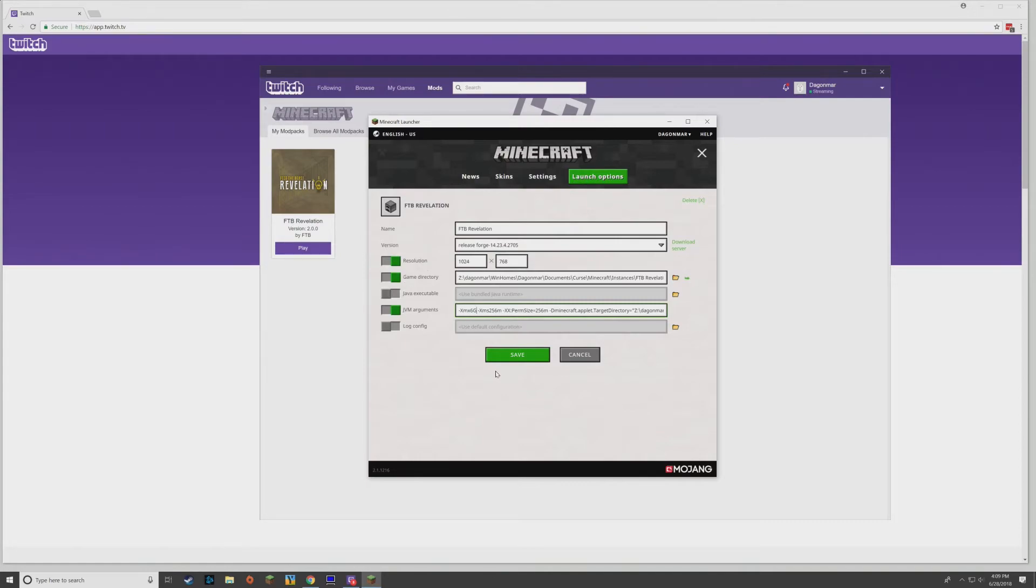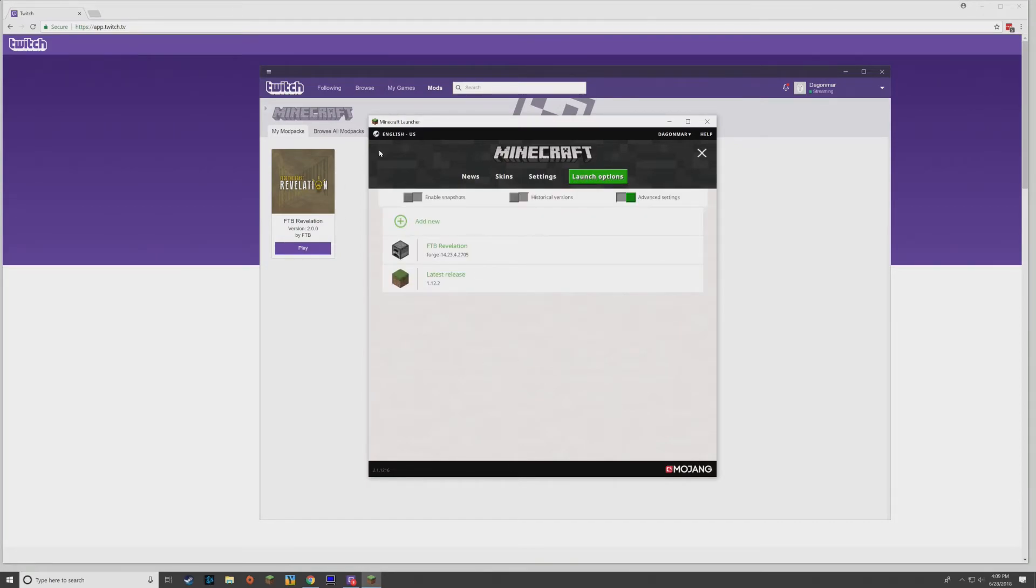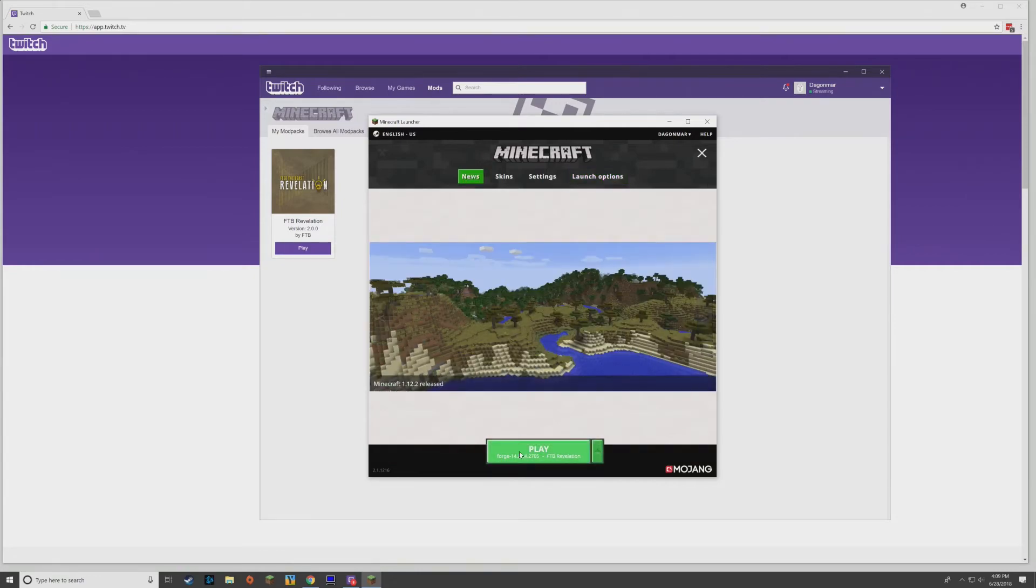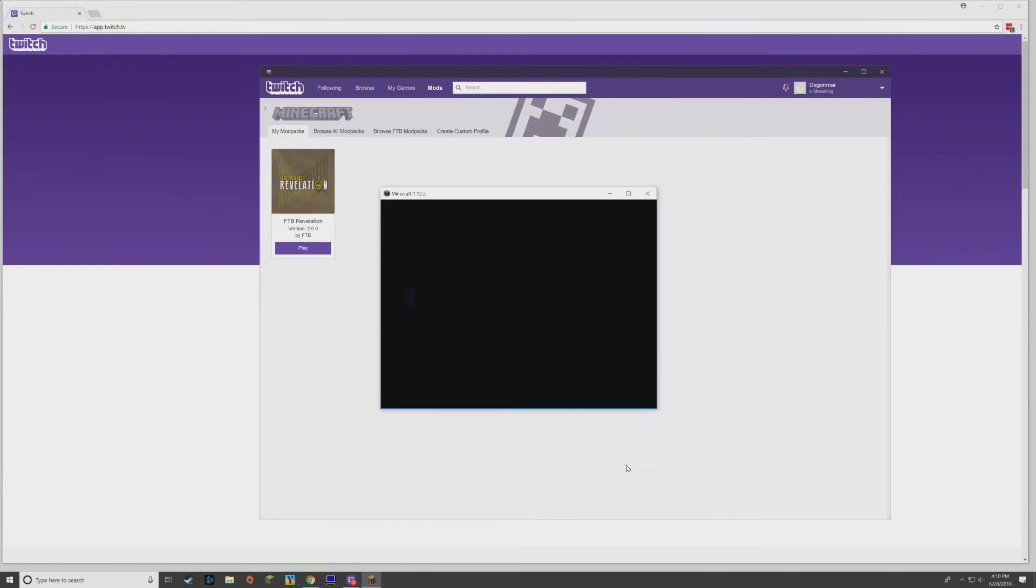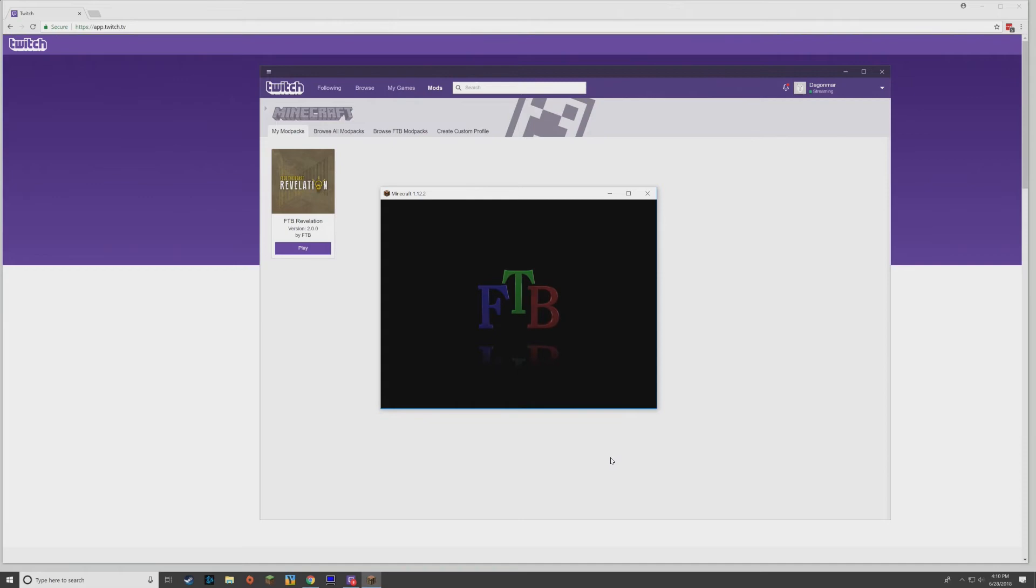That'll change it to six gigs and you should be good. I think that's going to be it. We can leave everything else the same. And then we just go back over to News and we have the Play button there. We click it and we'll be off in a moment here.